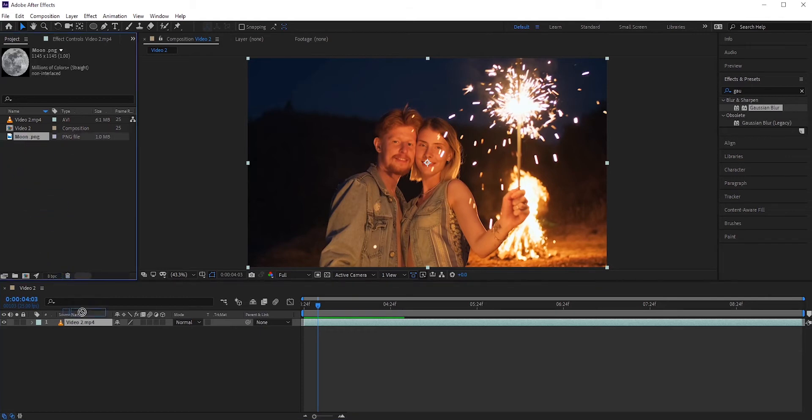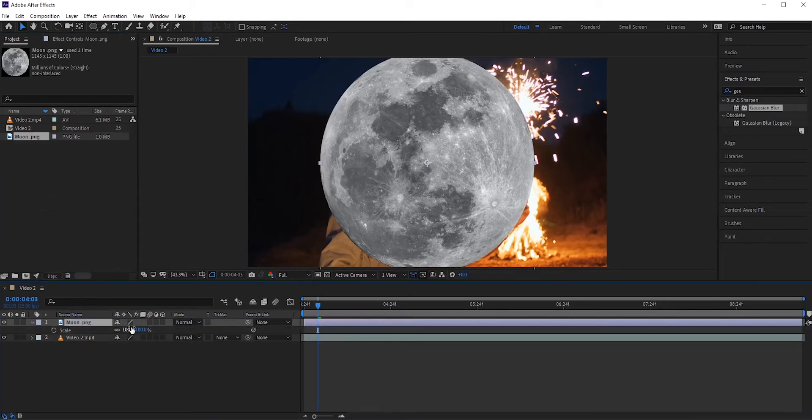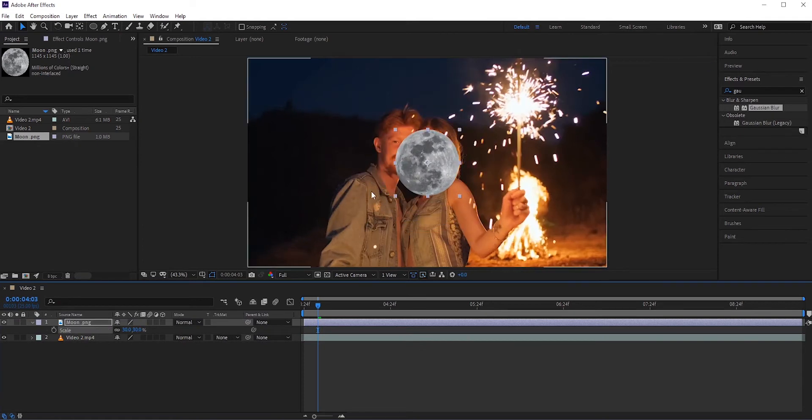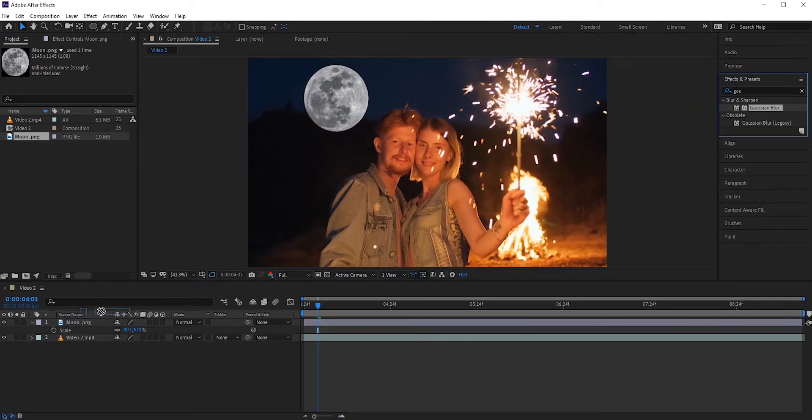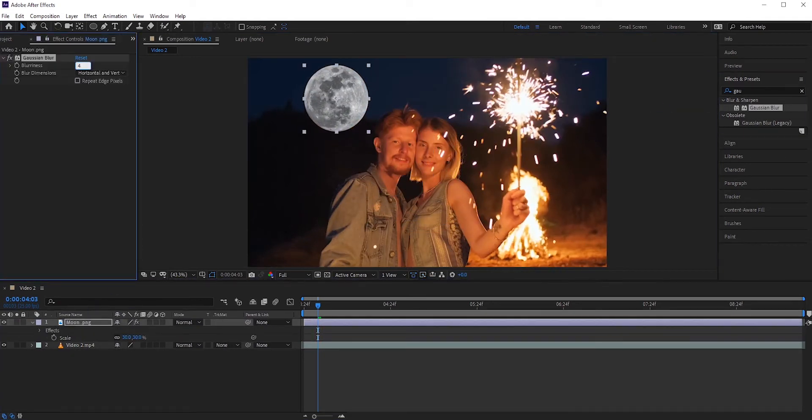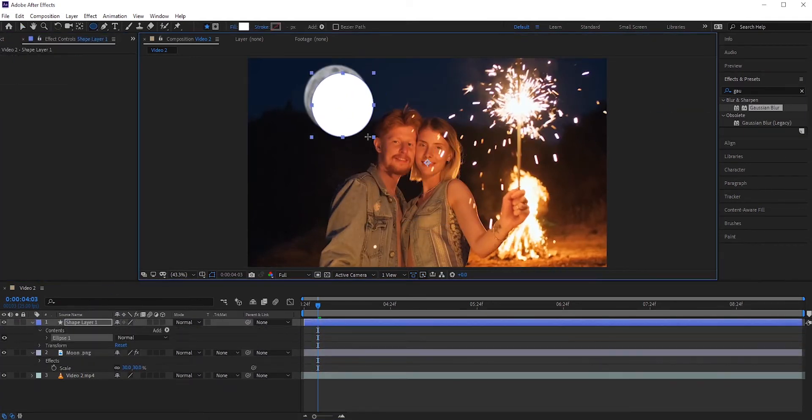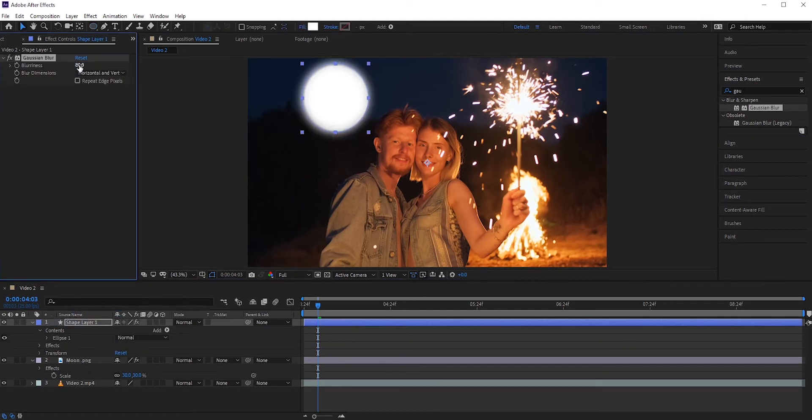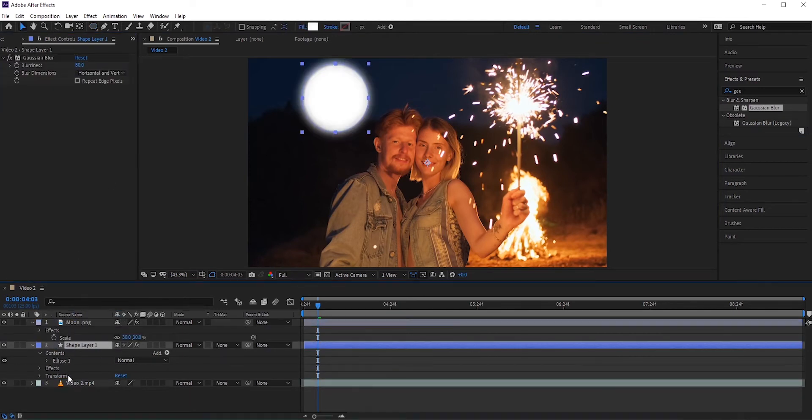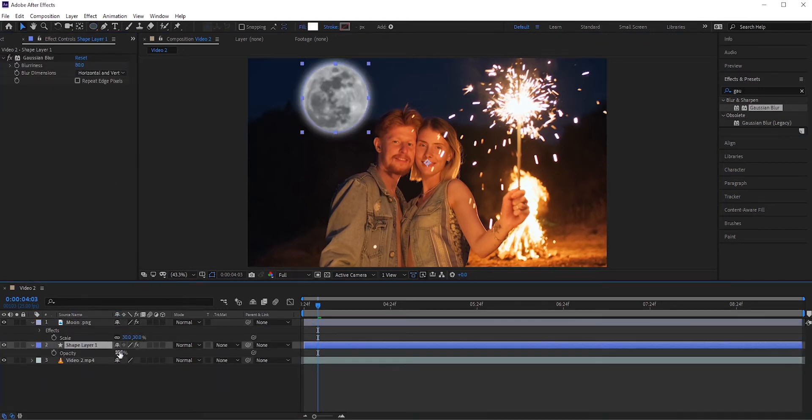The first few steps are exactly the same as our last example. First place the moon and blur it. Create a circle for the glow and add blur to it. Then place it below the moon layer.